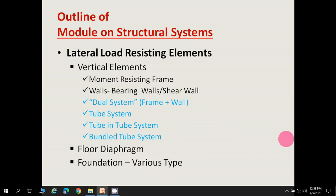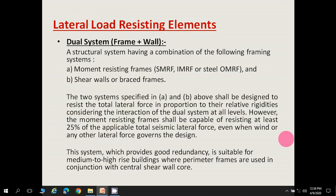First, the dual system: a structural system having a combination of the following frame systems. If it is a combination of a moment resisting frame and a shear wall or braced frame, it is called a dual framing or dual system. The moment resisting frame could be either SMRF (special moment resisting frame), IMRF (intermediate moment resisting frame), or OMRF (ordinary moment resisting frame).